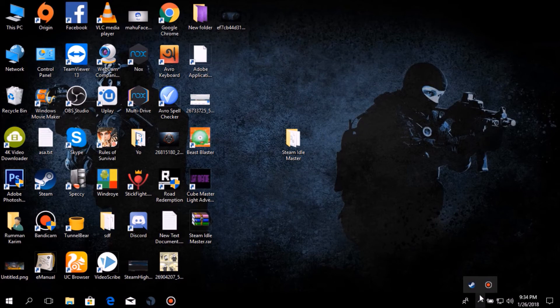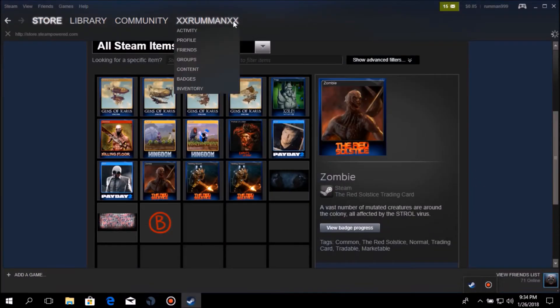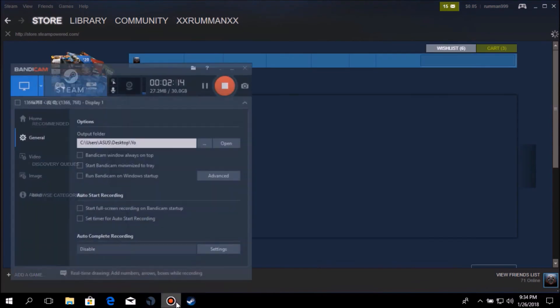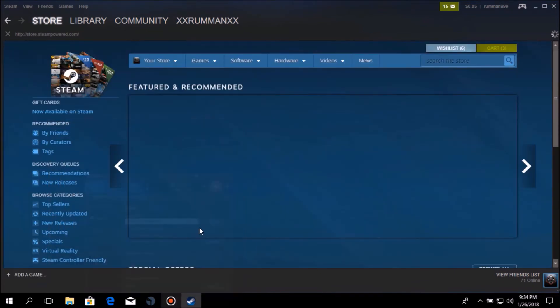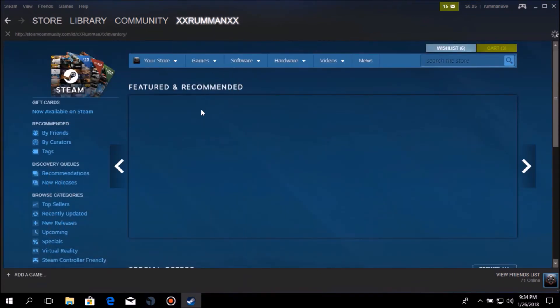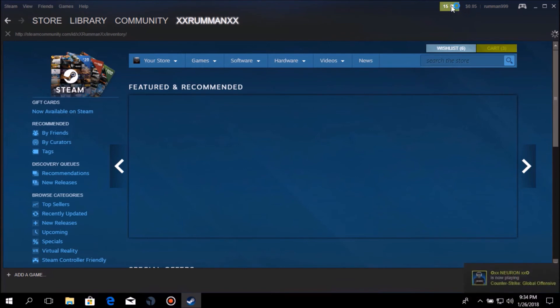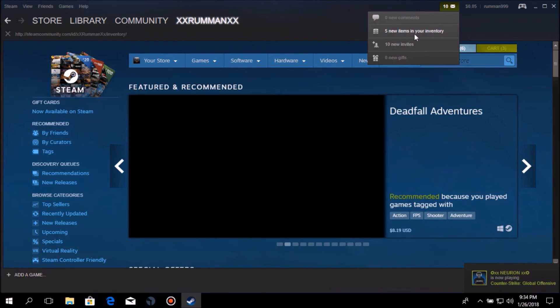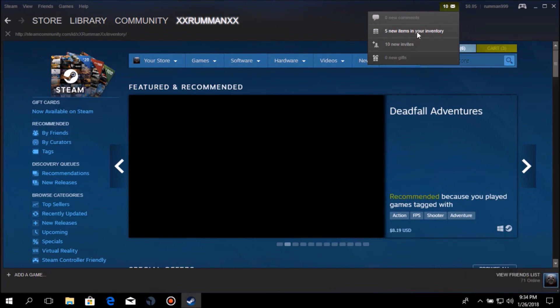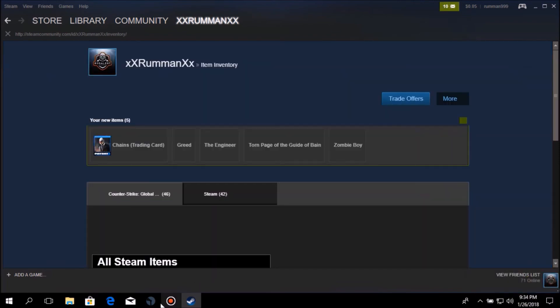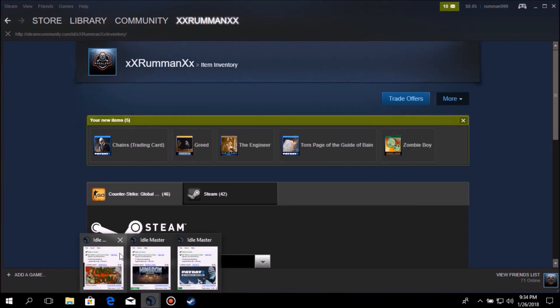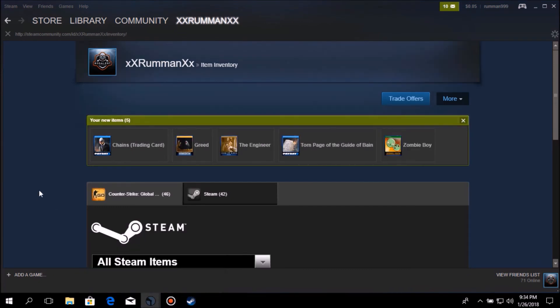Before I sign out, let's see which card we got. Okay, you can see I have five new items in my inventory. All I got because of this software, Steam Idle Master.